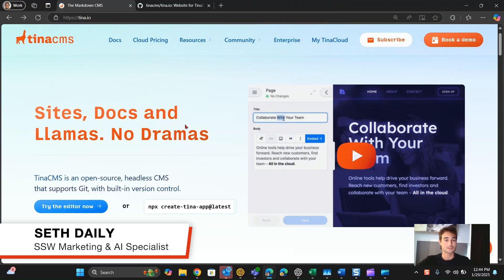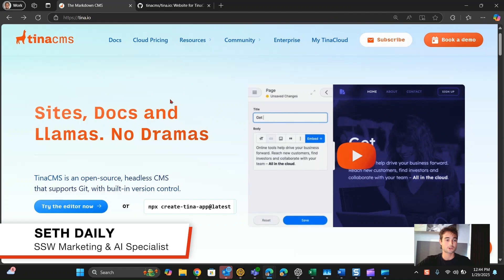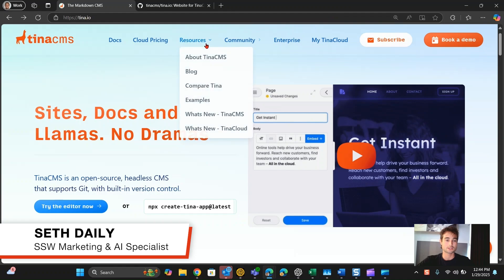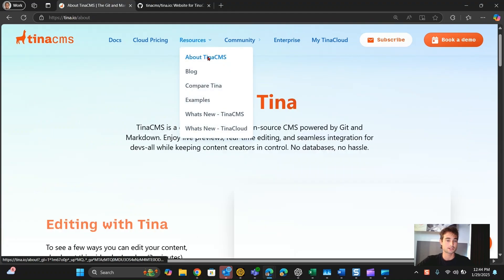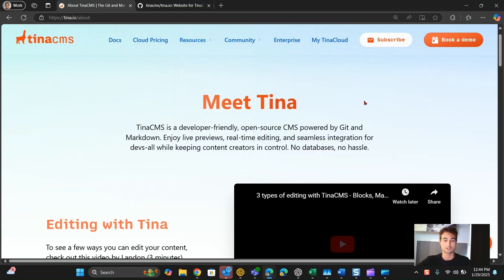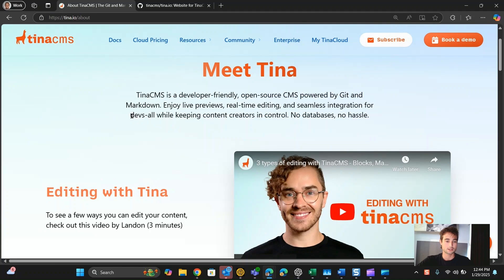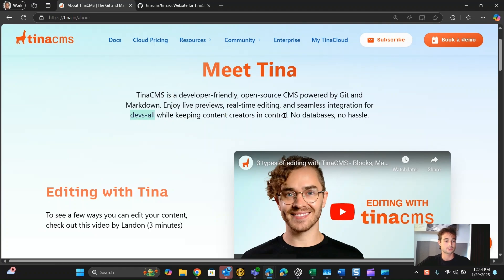I'm here on the website and I want to read a little more about TinaCMS. I click on 'About TinaCMS' at the top, and I see this text: 'devs dash all while keeping content creators in control.' I noticed that there needs to be some spaces on each side of that dash, so it's grammatically correct.